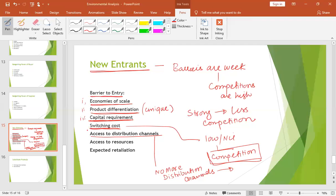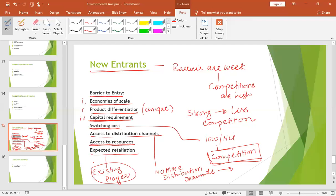Similarly, the availability of resources or access to resources can be a barrier. It might be that you need human resources that are not easily available, or you have material requirements — that will create an entry barrier. And similarly, retaliation from existing players. If a new entrant knows that if they enter this industry, the existing players will retaliate, then the question is whether they can afford that retaliation or not. Large organizations can afford retaliation and can also change their policies. But small organizations can't afford retaliation, so they will try to enter the industry.